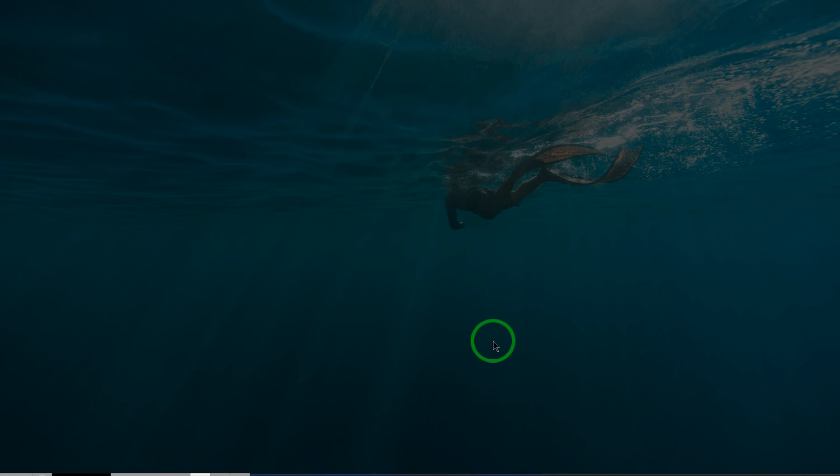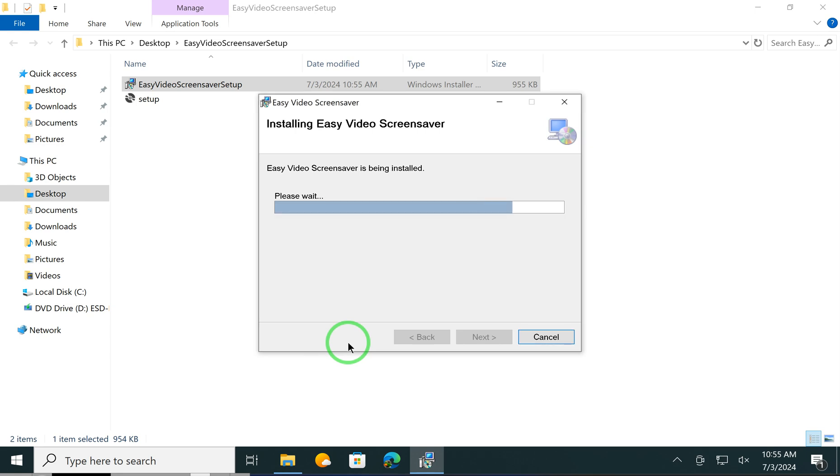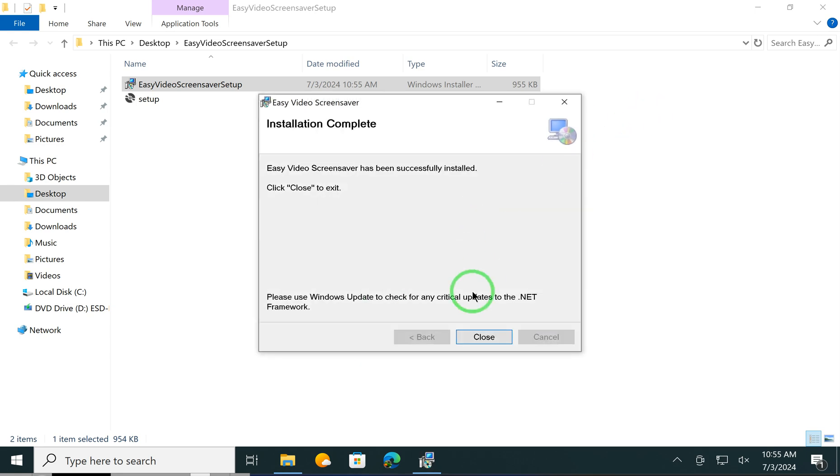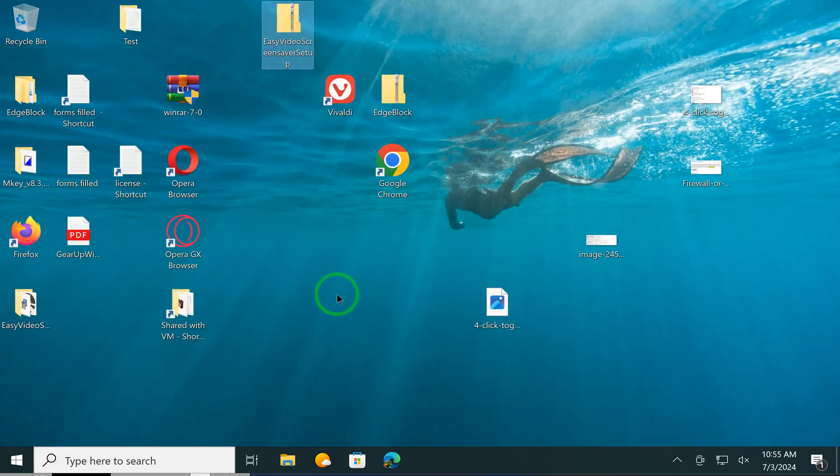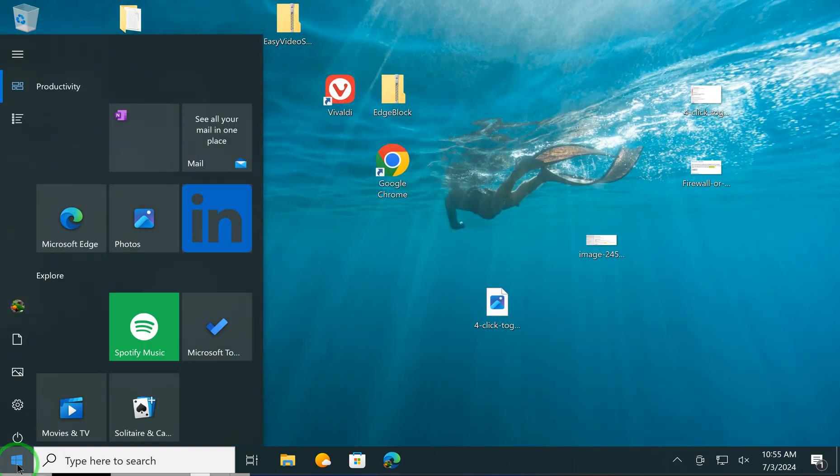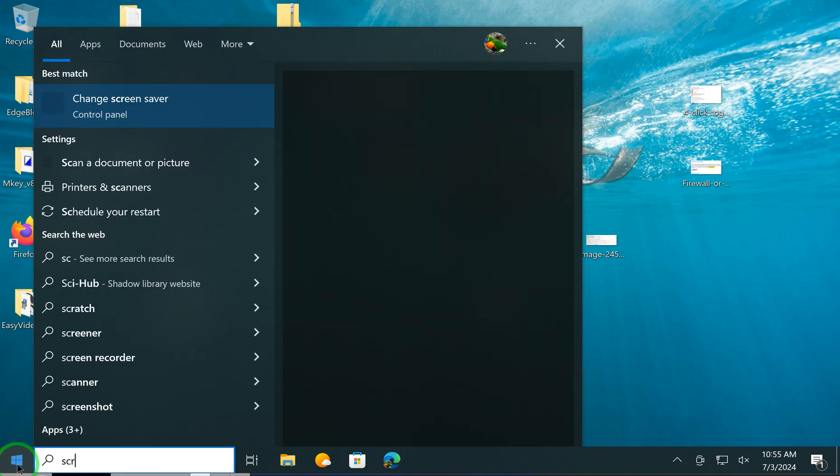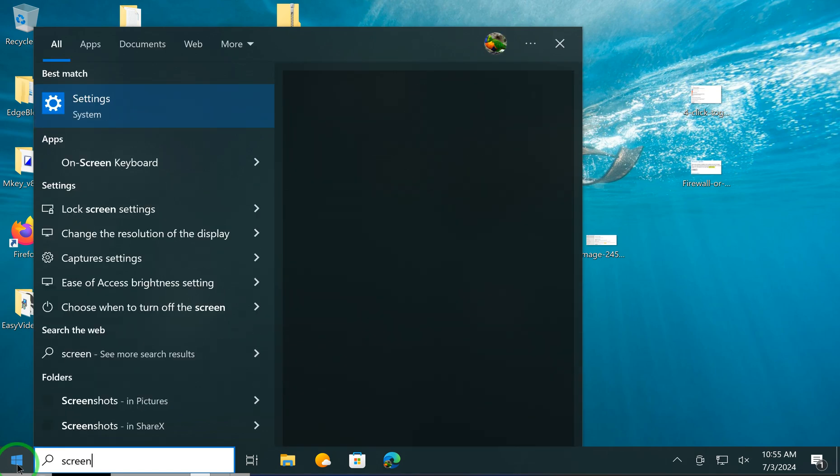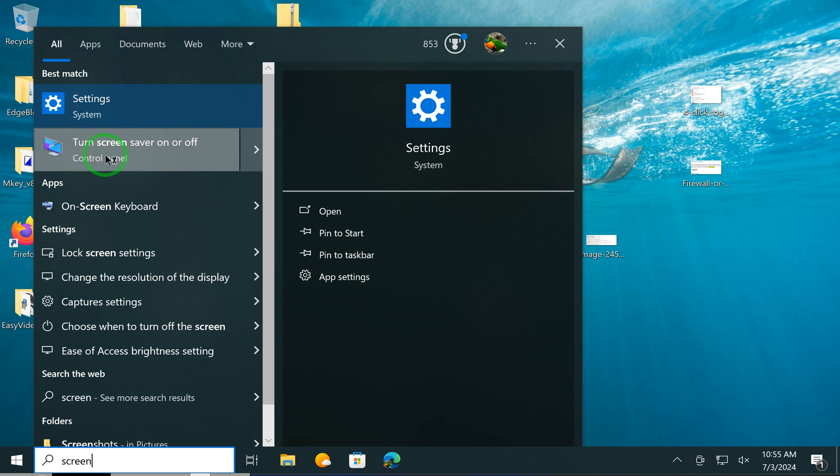Next. In case it prompts, click the button. This will install Easy Video Screen Saver on your PC. After that, click on the Start button, type screen saver, and click on Turn Screen Saver On or Off.